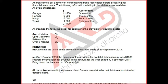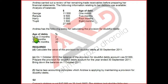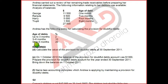The age of debt means how many months have passed without payment. It has been one month for George, two months for Ranjula, four months for Harry, and eight months for Thrupthi. The longer the age of the debt, the more likely it is to become a bad debt. The policy for provision for doubtful debt: up to three months is 2%, meaning there is a 2% chance it will turn bad.